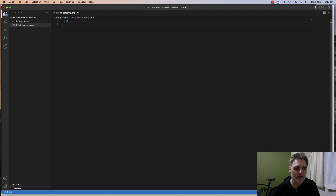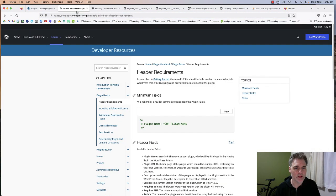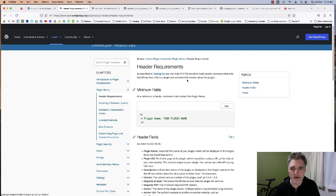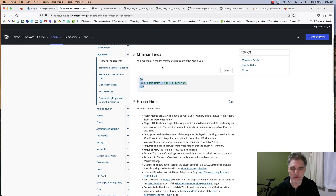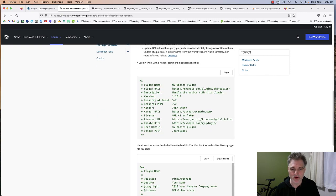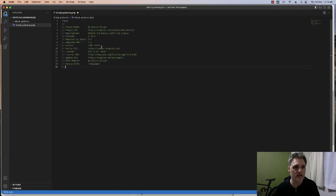Next, we need to get the header requirements for this plugin. I'm going to go to the WordPress.org Plugin Handbook under Plugin Basics — this is all you need as a minimum to register your plugin. I'll grab that, copy it, and paste it in.